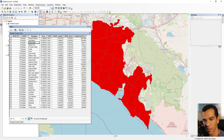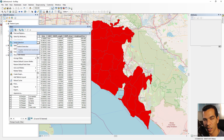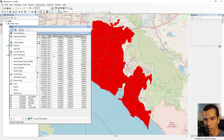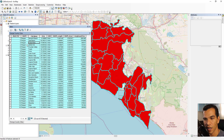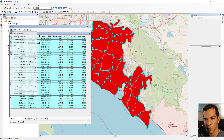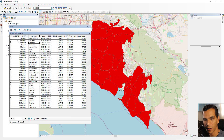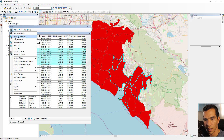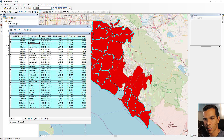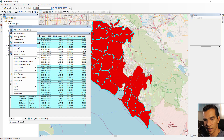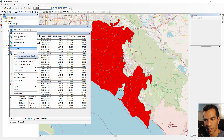Switch Selection will select what is unselected and unselect what is selected. If nothing is selected and you click Switch Selection, everything gets selected. If you have a few records selected and click Switch Selection, the selection is inverted. You can also Select All or Clear Selection from here.